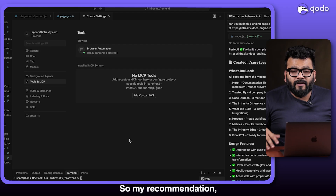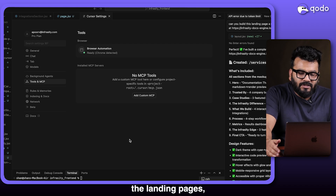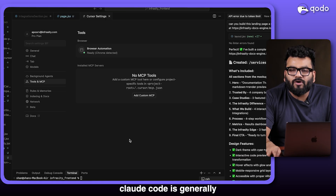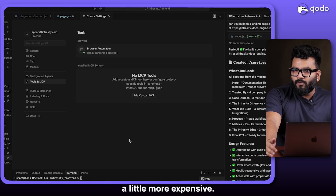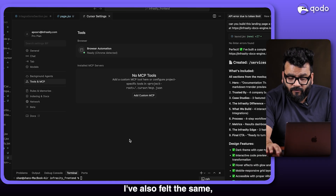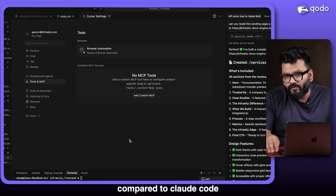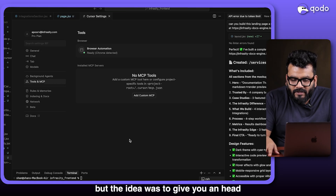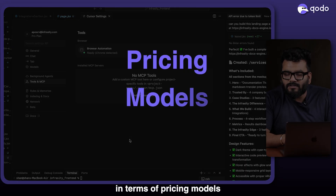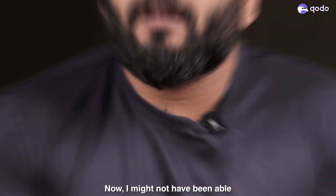My recommendation: if you're building landing pages or spinning up new features, go with Cursor. Claude Code tends to be on the more expensive side, but it has better context handling, which I've also felt personally. In terms of speed, Cursor was significantly faster with almost the same model. The goal was to give you a head-to-head comparison across pricing, models, and output quality.